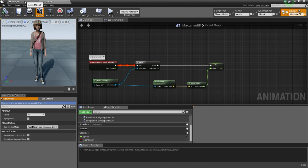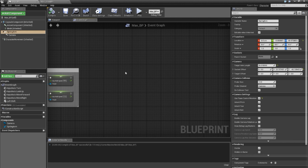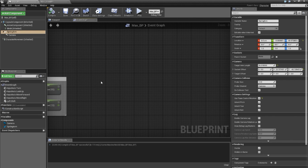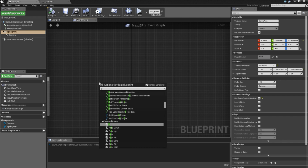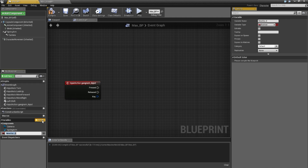Now I will show the first method: doing it inside the character blueprint. This is more useful when you need the animation to be part of the character, not part of the level — you want to call the animation tied to the character rather than the level. I will call the input — the Gangnam input — and create a boolean variable that I will call GangnamVariable.